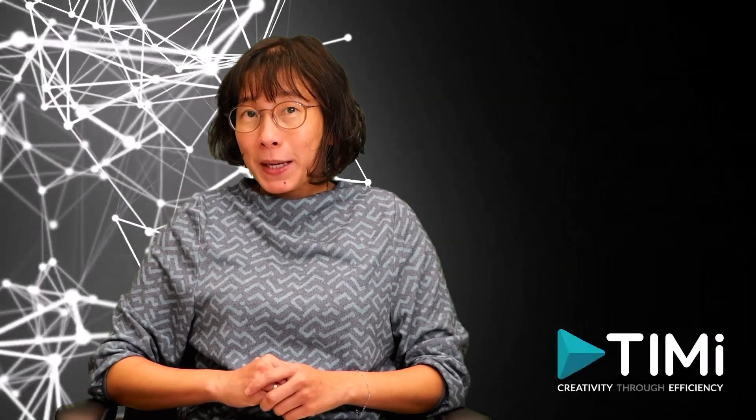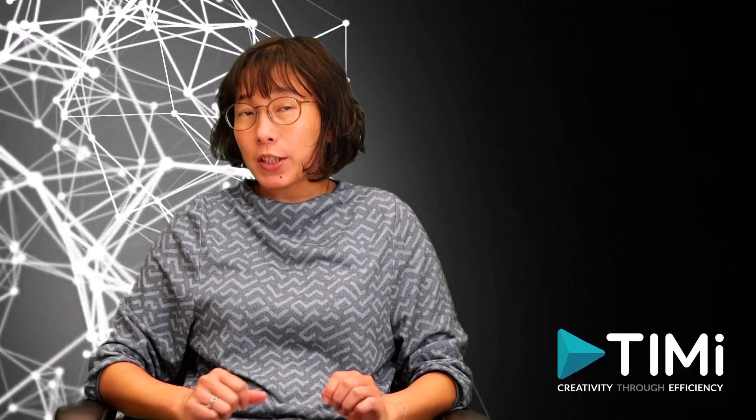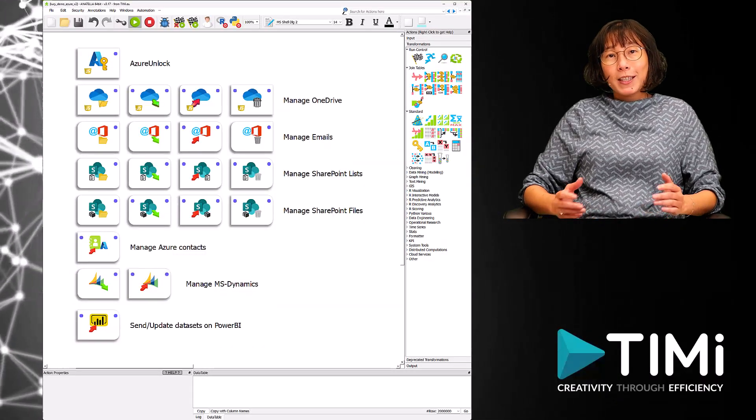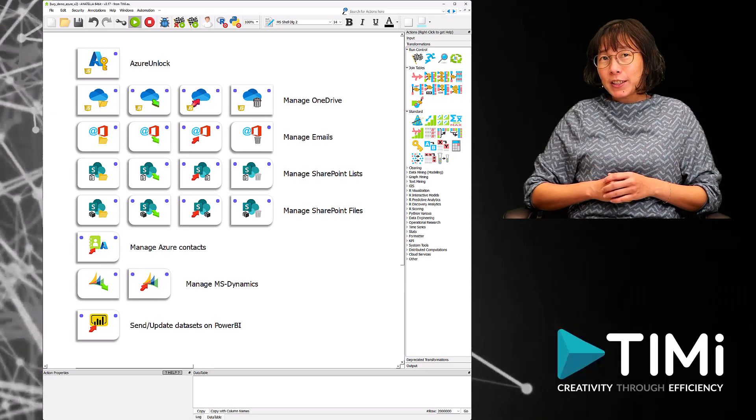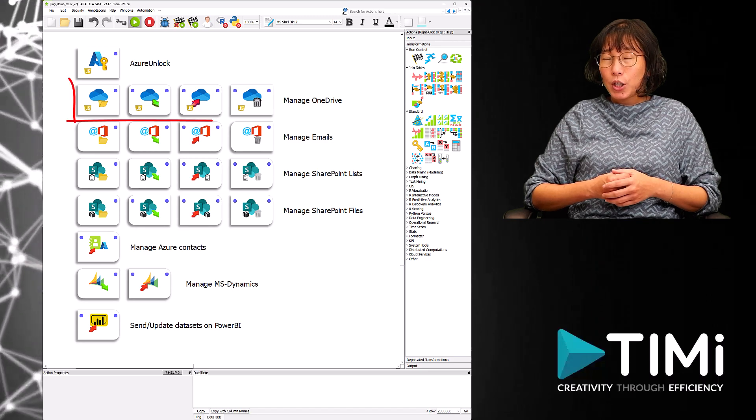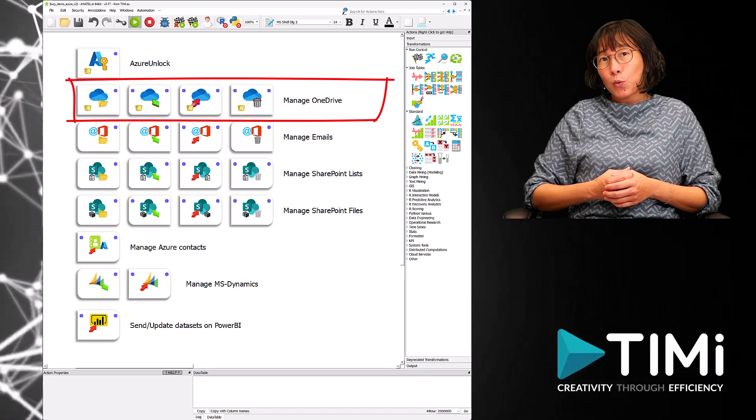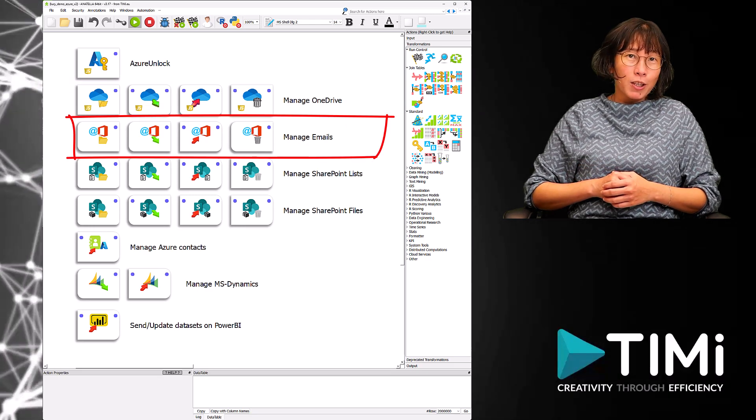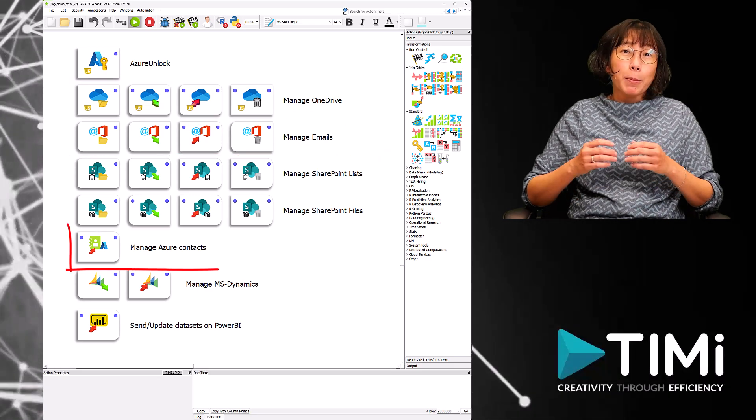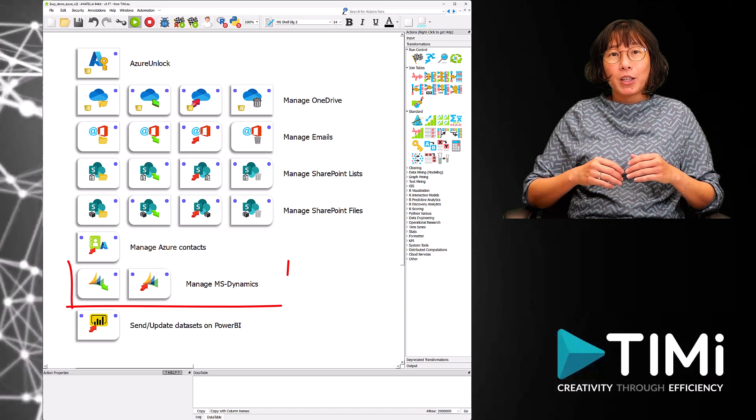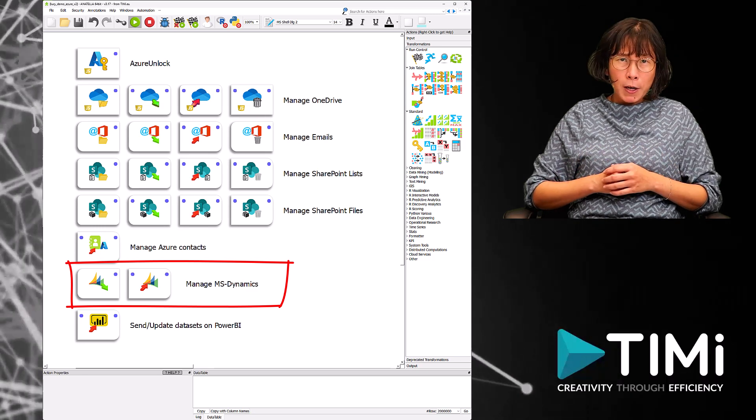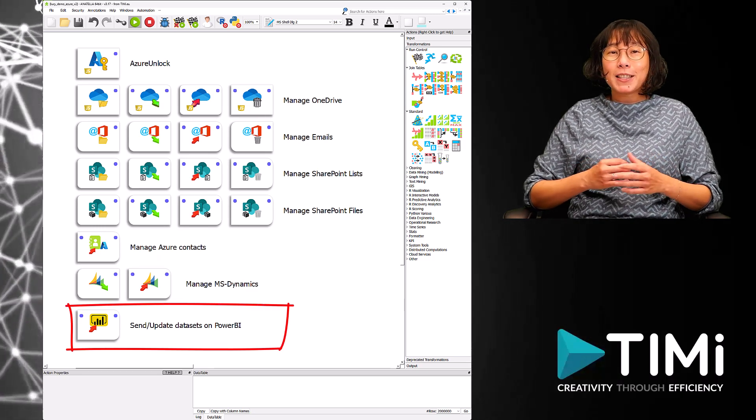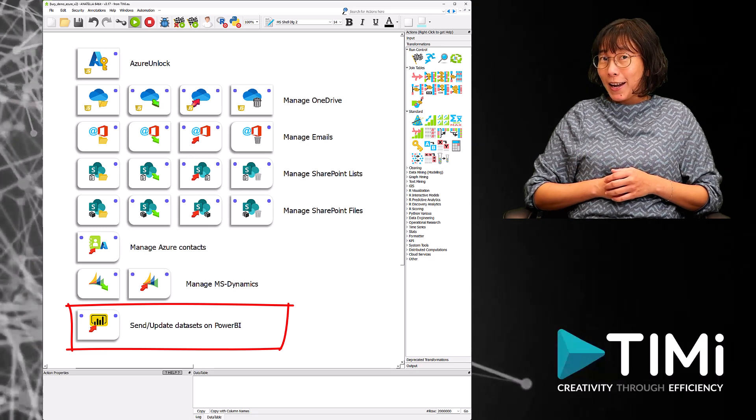Anatella offers many connectors and functionalities to connect to Azure services. Here are a few examples. With Anatella, you can efficiently handle your data across various Azure services. You can manage all your data inside your OneDrive, send and receive emails, manage your data on SharePoint, manage your Azure contact list within Outlook, manage all your CRM data inside Microsoft Dynamics, and send and update analytical datasets for display in Power BI.